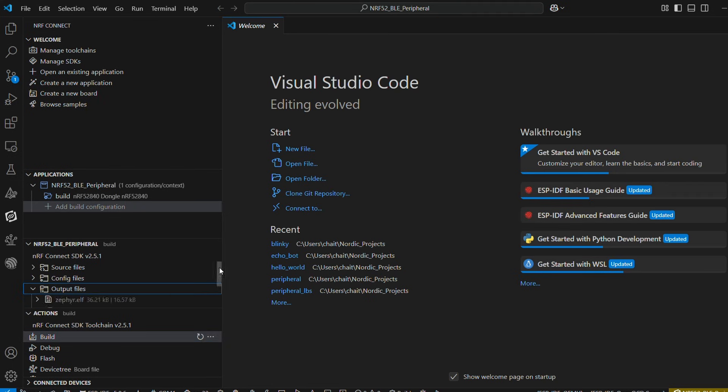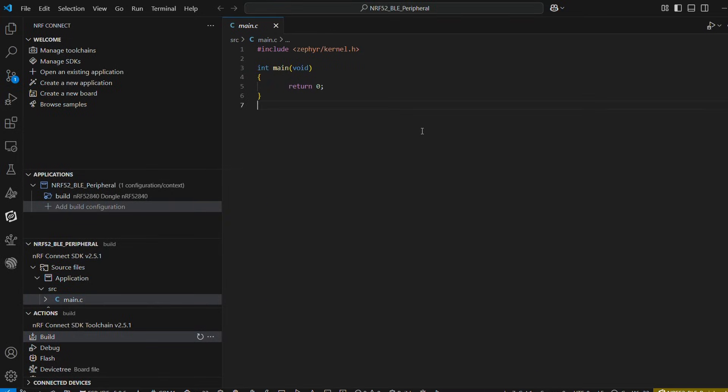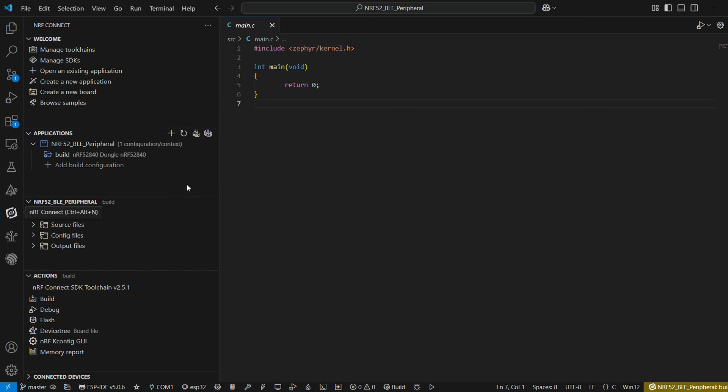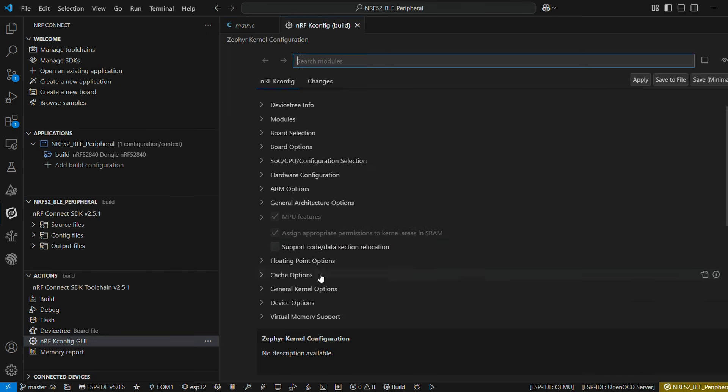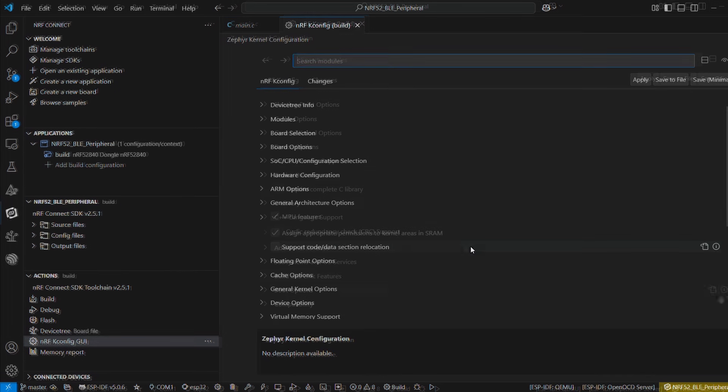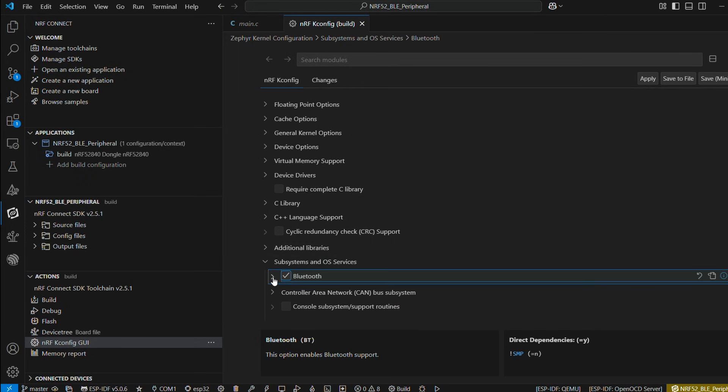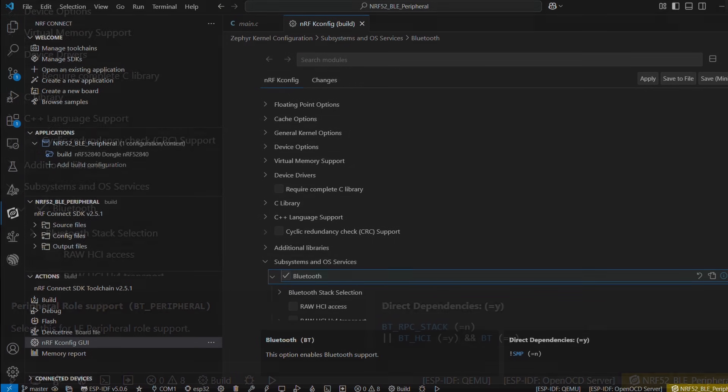So you can have a look at our main.c file here, pretty much empty right now. We will now move to nrfk config GUI. Under subsystems and OS services section, we will check mark Bluetooth.